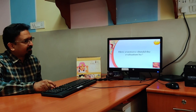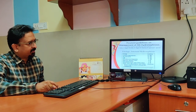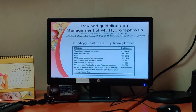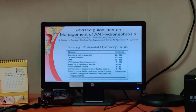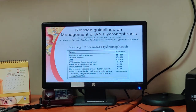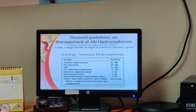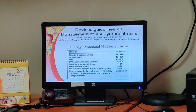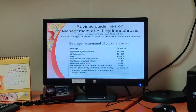How extensive should the evaluation be? This has been debated over the years. The revised guidelines on management of antenatal hydronephrosis were published in 2013 in the Indian Journal of Nephrology. There are multiple causes of antenatal hydronephrosis, the commonest being transient hydronephrosis, followed by UPJ obstruction, VUR, and various other causes. Our aim is to limit investigations in transient hydronephrosis and avoid unnecessary interventions, while picking up severe cases like UPJ obstruction or VUR.